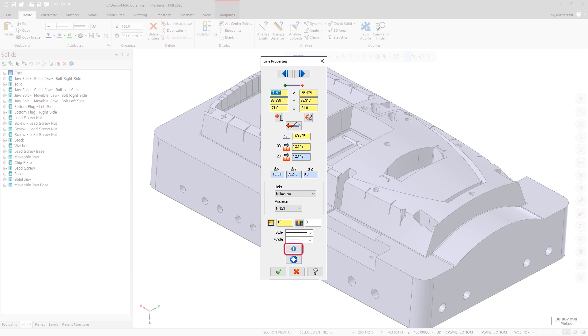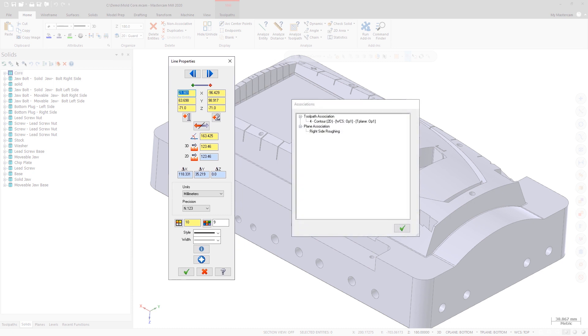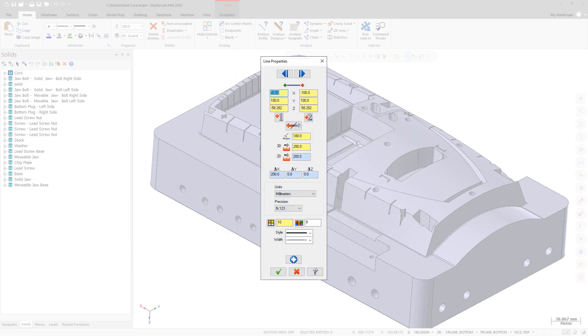Click Association in the Analyze Properties dialog box to check for association to a solid, toolpath, plane, dimension, 3D annotation, or group. This button displays only if the Analyze Entity has associated geometry or operations.